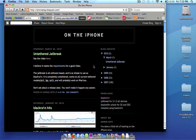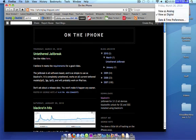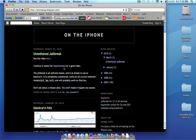Today is March 26th, this was released last night at 4:45pm. Basically what he says is, he posted a video and he says the jailbreak is all software based and it's as simple as Black Rain.